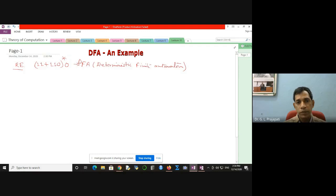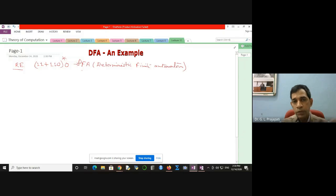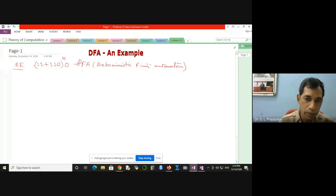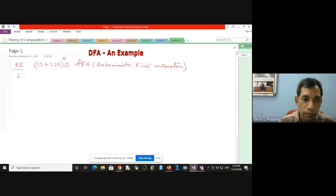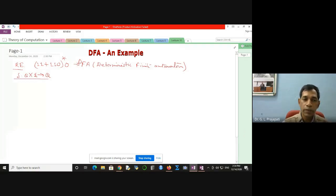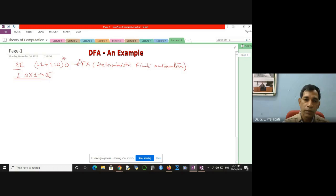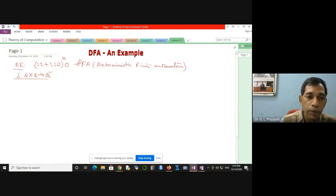Why is this deterministic? Because from every state, for every input, you know where to go. Your machine need not decide — you tell the machine explicitly for which input it has to go to which place. That is determinism. In the case of FA, we have the transition function, which says: from some state, taking some input, your machine goes to some state. For every input, you need to tell the machine where to go. Once you explicitly mention all situations and don't let the machine decide, this is the deterministic finite automaton. So how would you construct the FA for this regular expression?